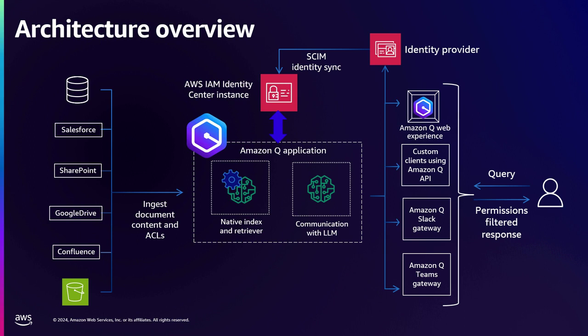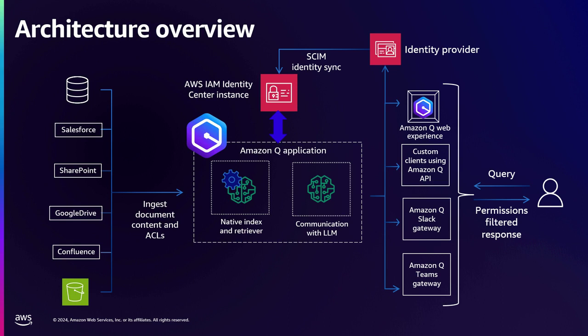So your users are authenticated using some identity provider. Most enterprises will have some identity provider, maybe like Okta, Entra ID, or whatever you use, something like that. You have your identity provider. Your identity provider can be synchronized using SCIM with IAM Identity Center.